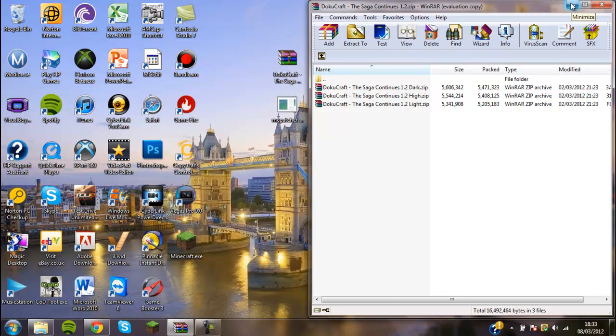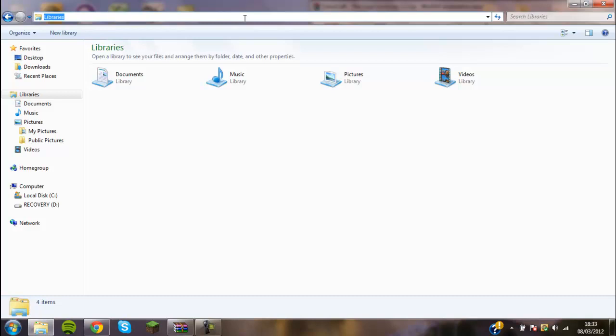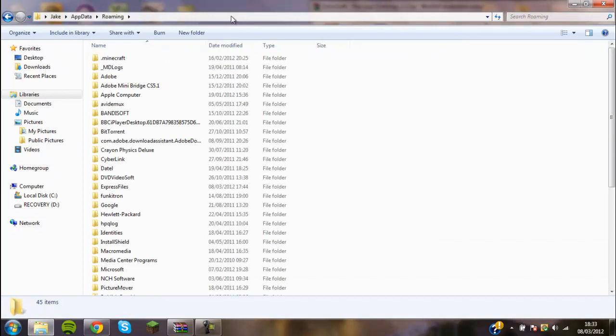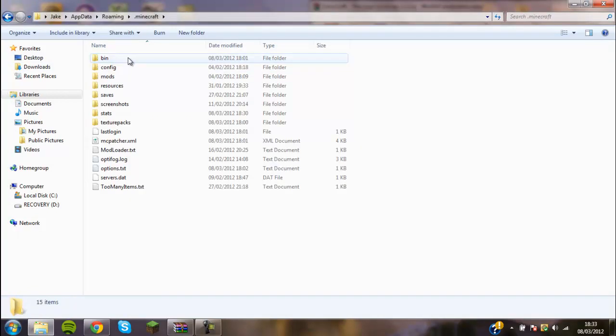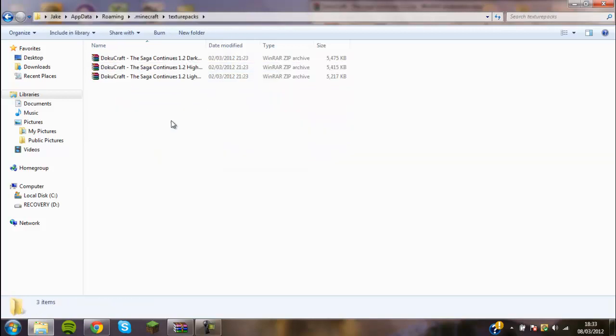Once you've got this, you want to open up your Minecraft.jar file. What you need to do is type in percent app data percent, just like that. Then you'll come to this place. You want to go .minecraft, and then you'll come here. Then you'll want to go into texture packs.